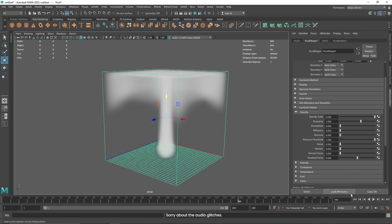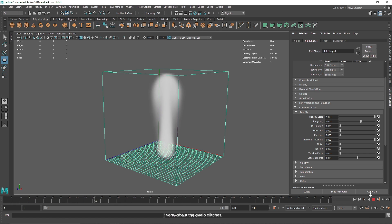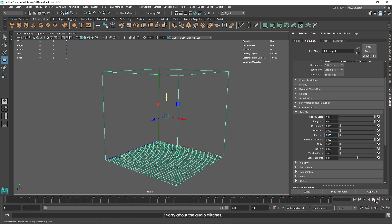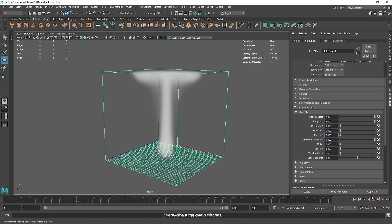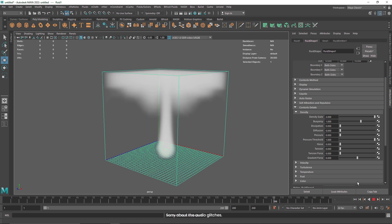The next thing we get is buoyancy. Buoyancy is basically a kind of pressure applied on your smoke — how fast you want the smoke to be emitted, how much pressure you want pushing it away. With a value of 1 versus 5 you'll notice a drastic difference in how fast the smoke is emitted. I'm going to keep it to 1.